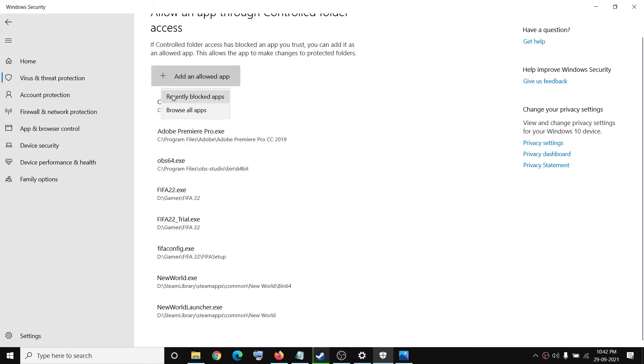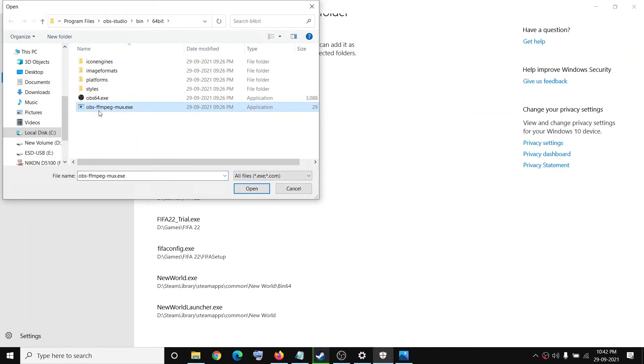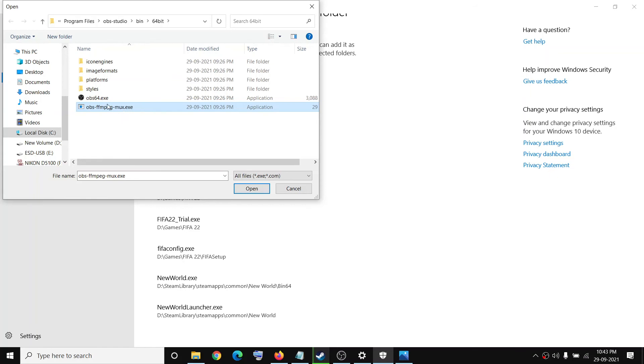And once this is added, click on browse all apps once again, and this time add this OBS ffmpeg-mux.exe. Make sure that you add this file, this is very necessary because of this you are receiving this error message.